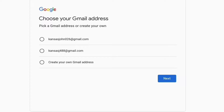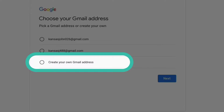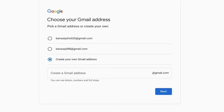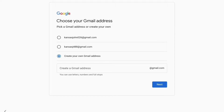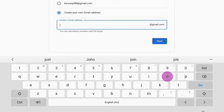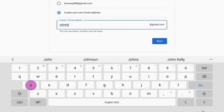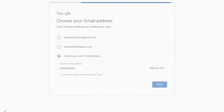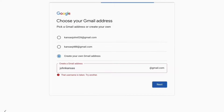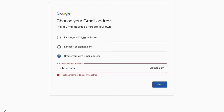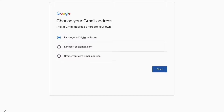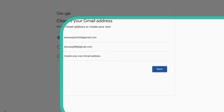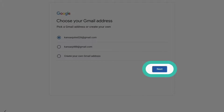Your tablet will recommend some usernames. Or you can tap Create your own Gmail address and type a username into the box below. If the address is already in use, you can try another, or tap on one of Google's suggestions. Tap Next to create your Google password.